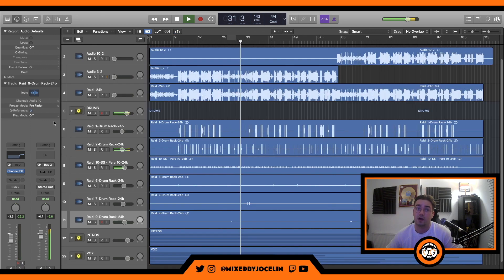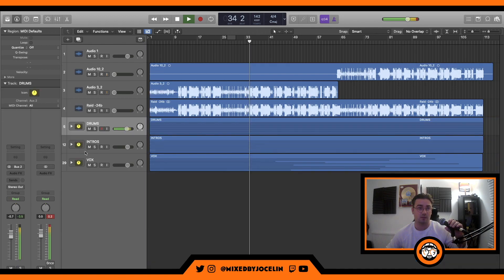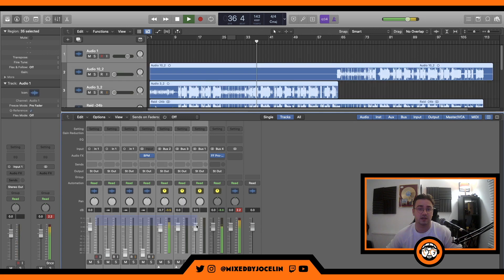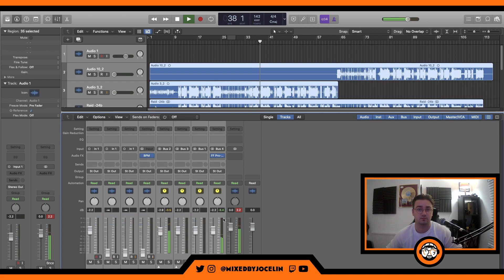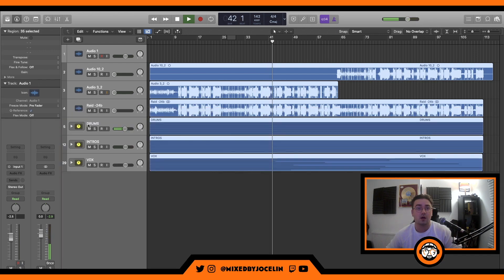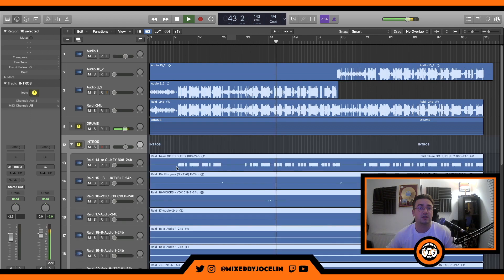That seems to be all the drums. They're getting a little bit hot so we're gonna pull this down, keeping the volume low, keeping the headroom in check. Now we're going to go down to the intros.